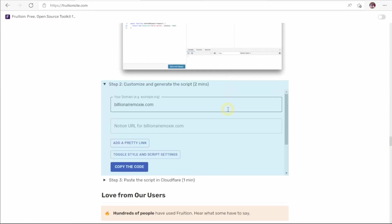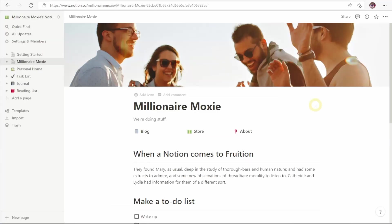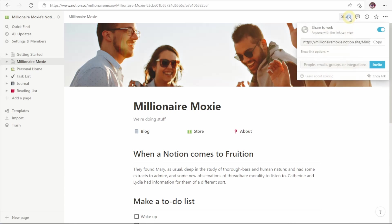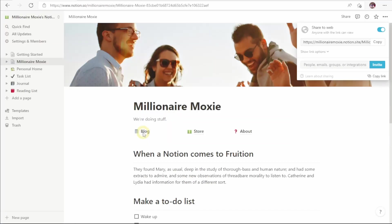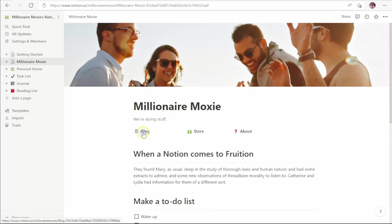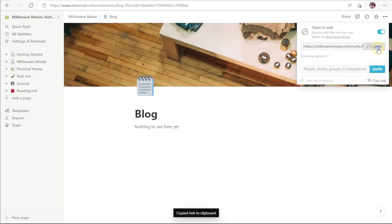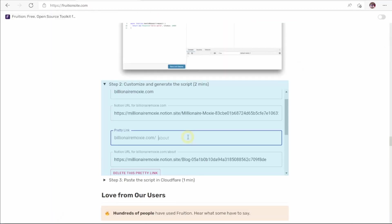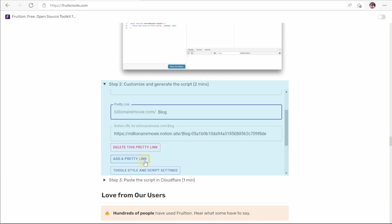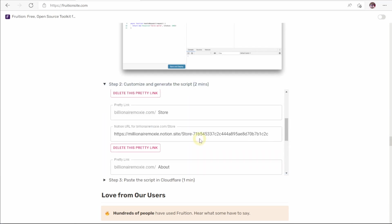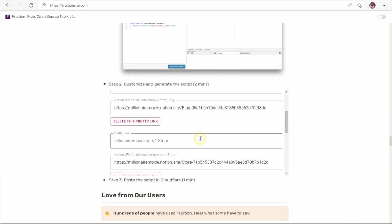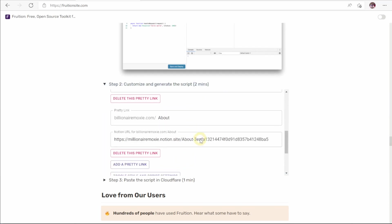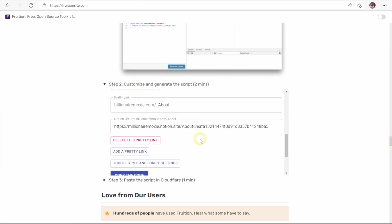But to get the links we need for pretty links, we have to come in here to our website, click the share button, copy the page link, come back over here, paste it here, and then we can add a pretty link to our subpages. Go to the page, grab the link from there, label as what it will be called, and repeat as necessary. And now that we've added our top-level domain and our three pretty links for our three pages, copy the code.